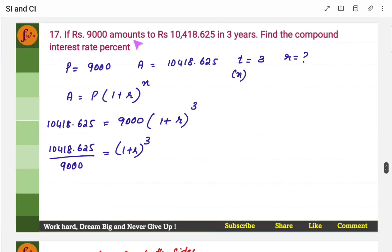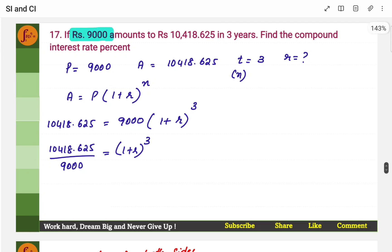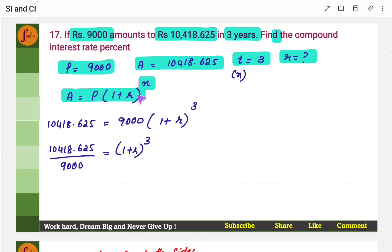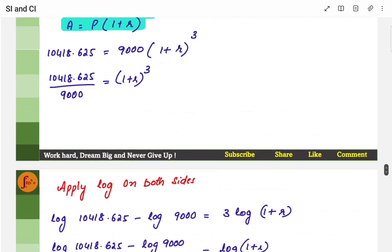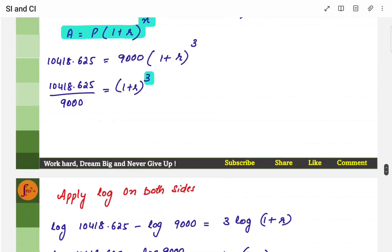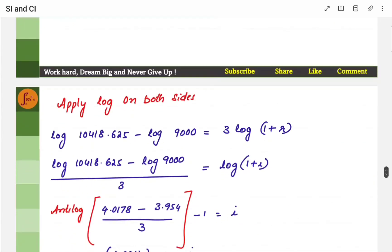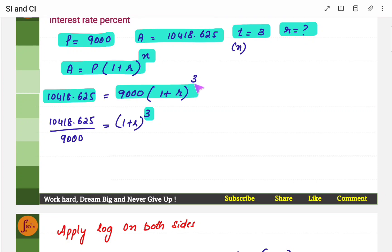If rupees 9,000 amounts to rupees 10,418 — principal is 9,000, amount is 10,418, time is 3 years — find the compound rate of interest. Take the main formula: amount and principal are known, R we have to find, N is 3. Since there is a power here, you will have to use log.